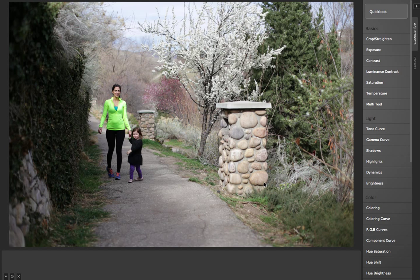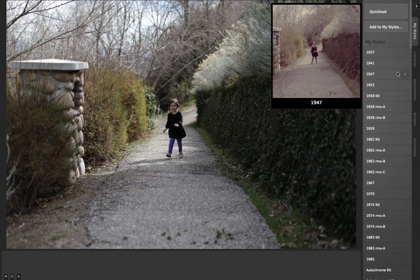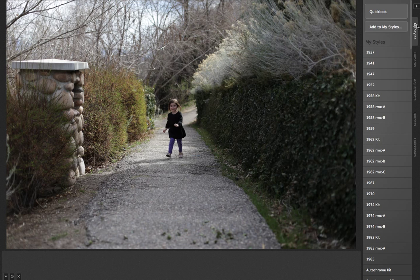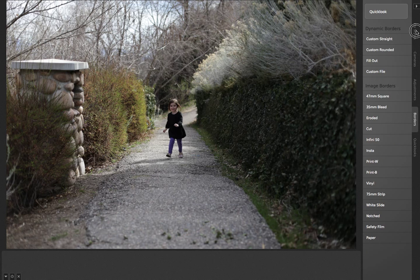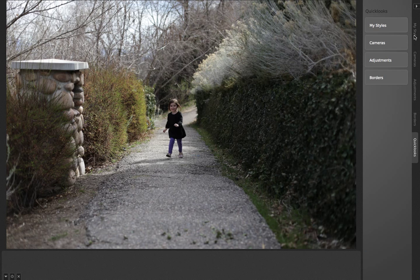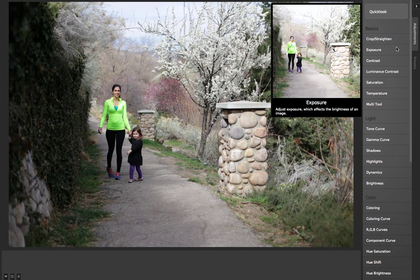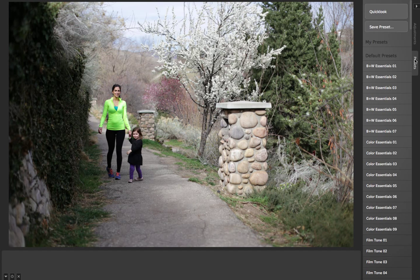I've got 2.7 open right here. Going over to this different desktop, you'll see here is version 2.6 which had five different tabs: my styles, cameras, adjustments, borders, and quick looks. What we've done in version 2.7 is consolidate all that into just two tabs: adjustments and presets.